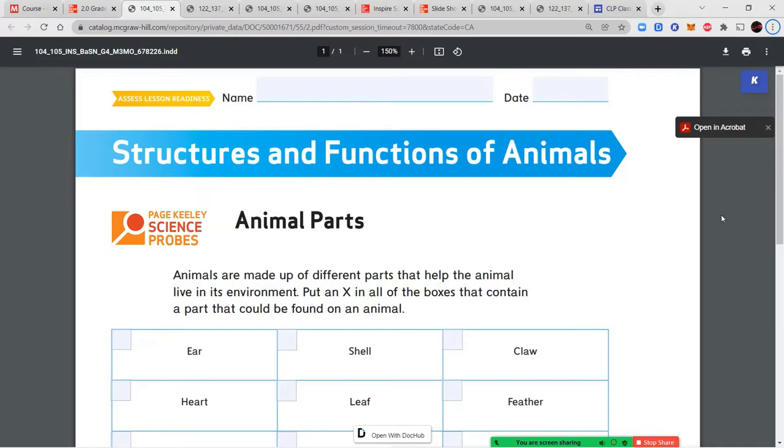Welcome to your second lesson. In this chapter, we're going to talk about the structure and function of animals.